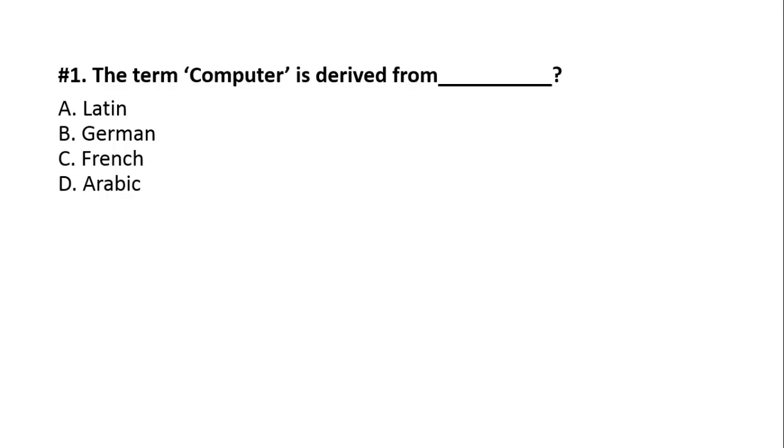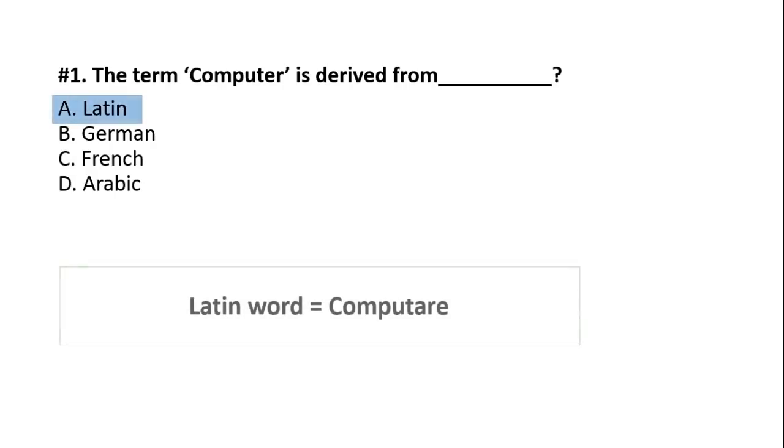First question. The term computer is derived from: Latin, German, French, or Arabic. The right option is option number A, Latin. The term computer is derived from Latin language.